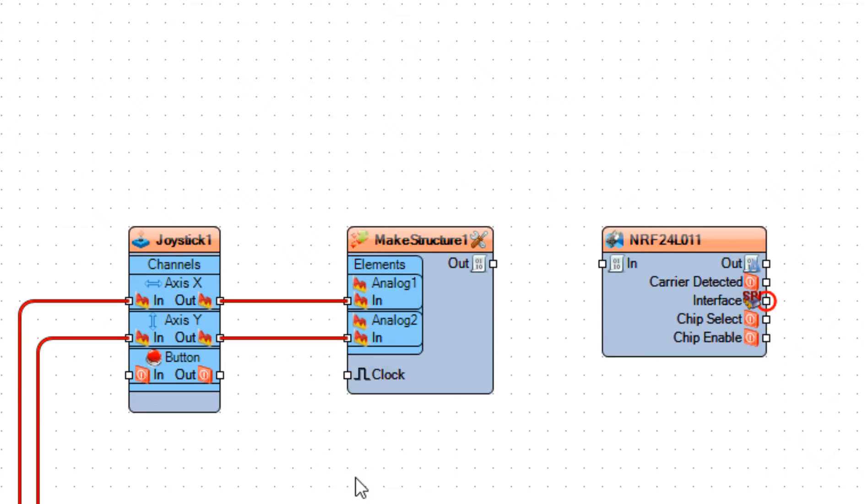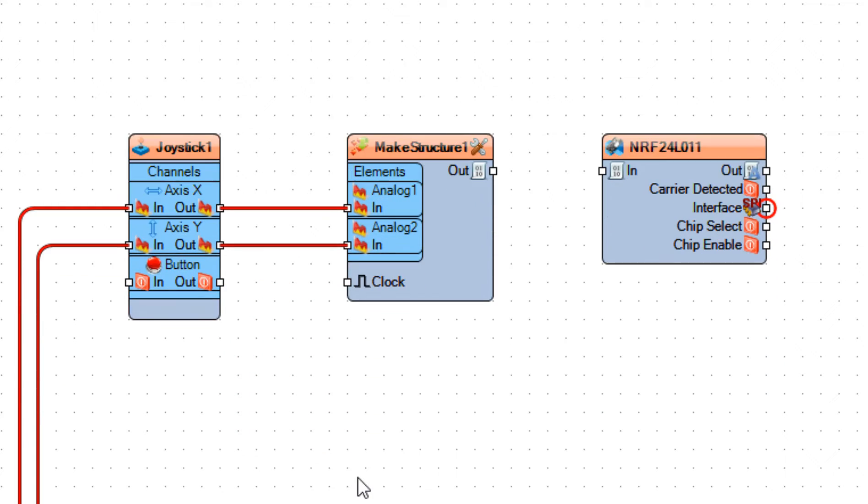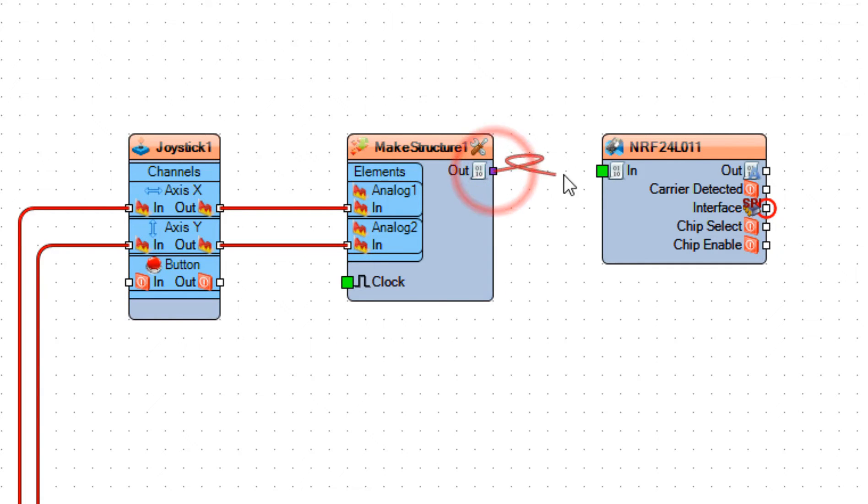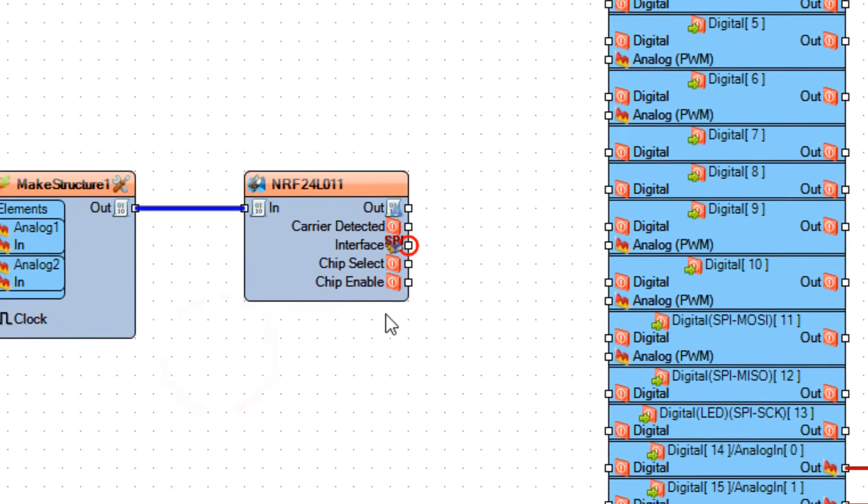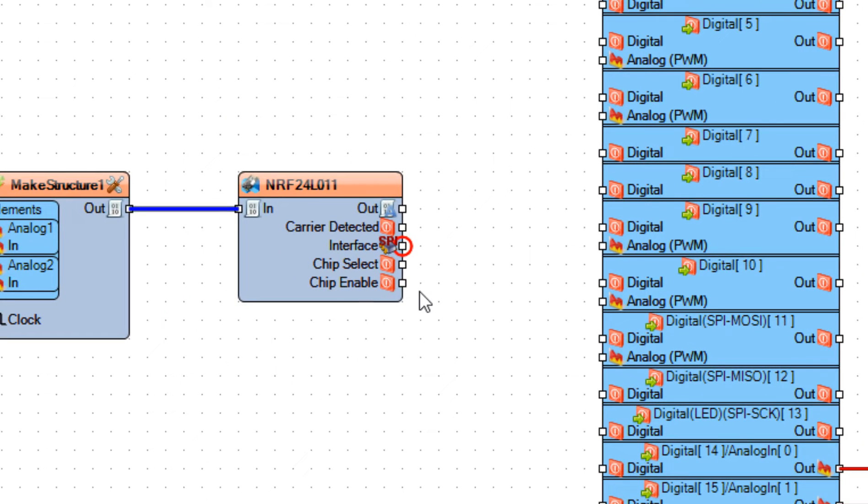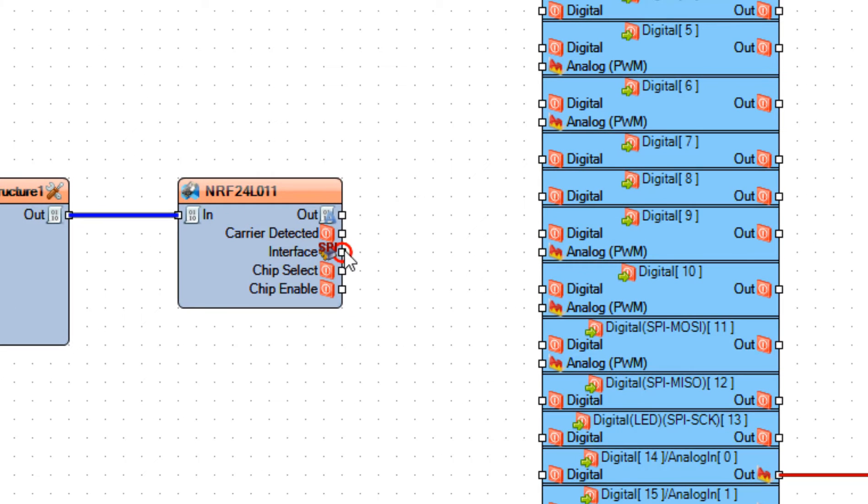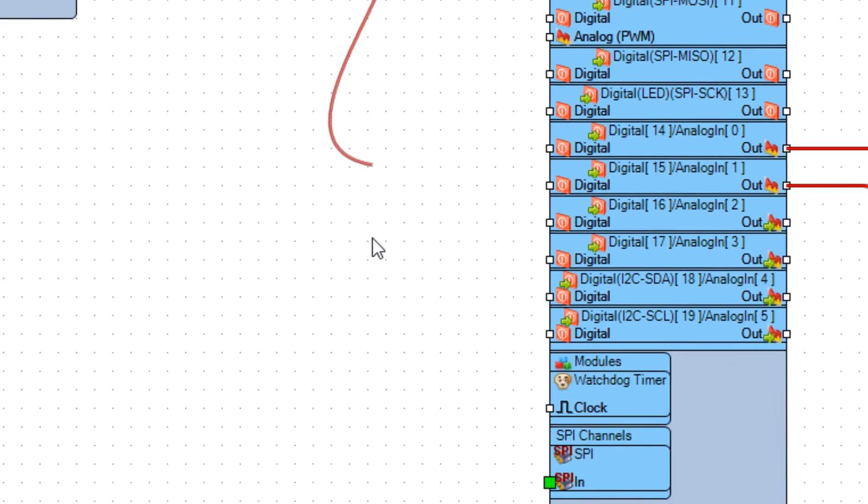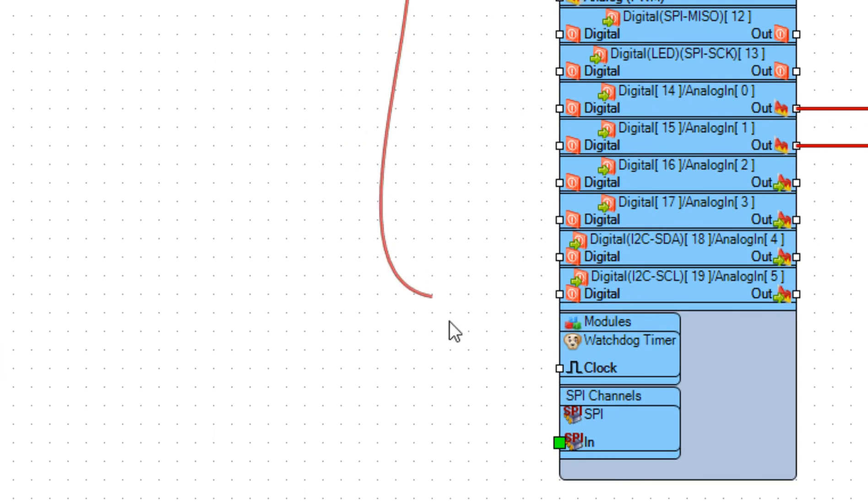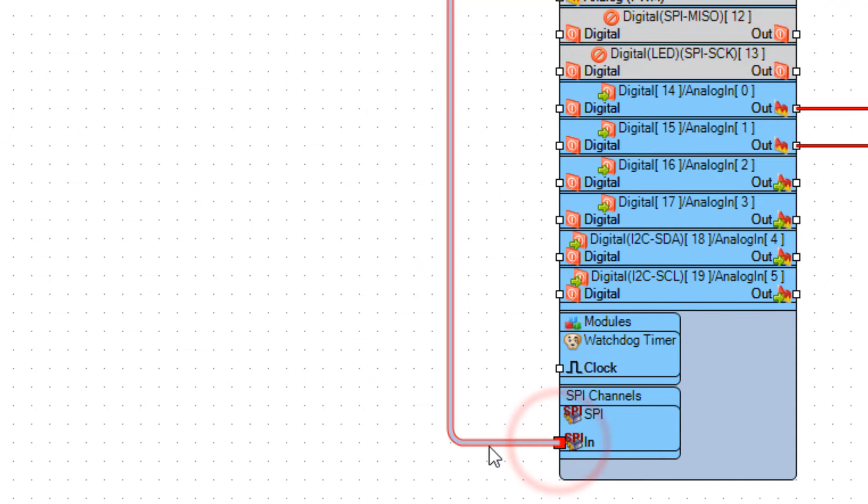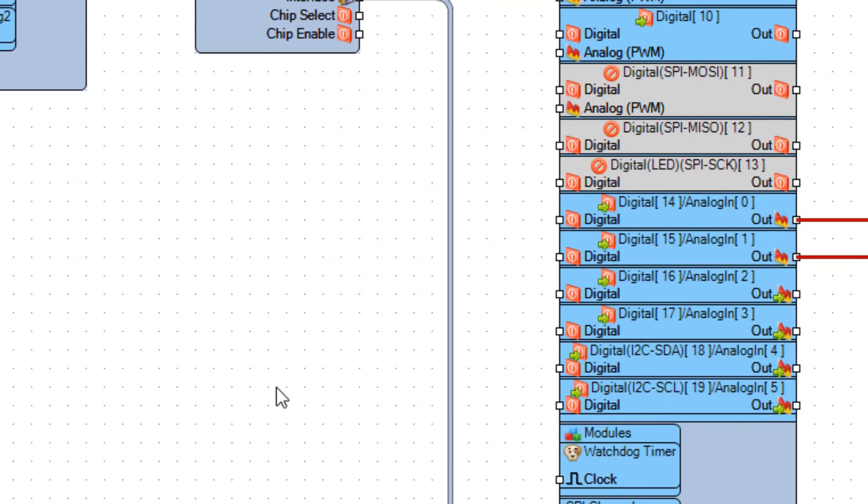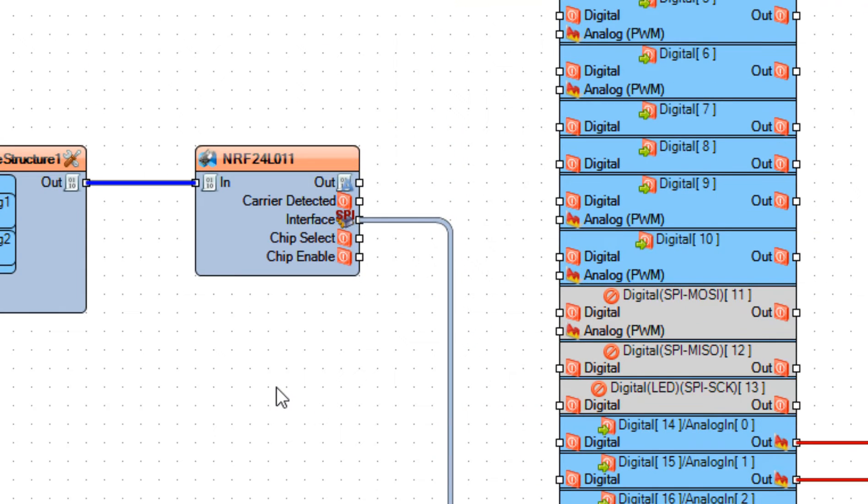To make structure 1, analog 2, pin in. Connect make structure 1, pin out to NRF24L01, pin in. Connect NRF24L01, pin interface SPI to Arduino board, SPI pin in. And connect chip select to Arduino board, digital pin 10.